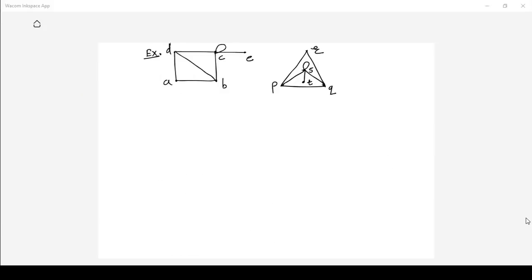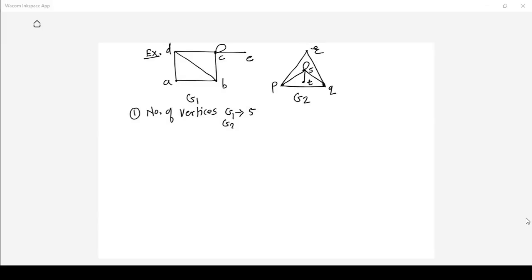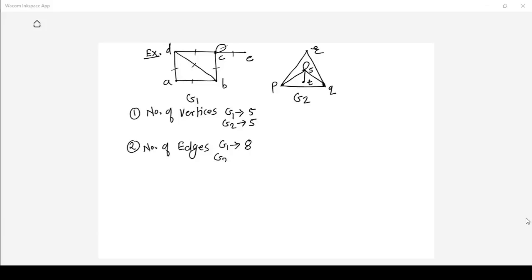Now let us see an example. Consider two graphs G1 and G2 and check whether G1 is isomorphic to G2. The first property: number of vertices — G1 has five vertices and G2 also has five vertices. The second property: number of edges — G1 has edges one, two, three, four, five, six, seven, and eight, because a loop at a vertex is counted as two edges. G2 also has eight edges. So number of edges are also same.